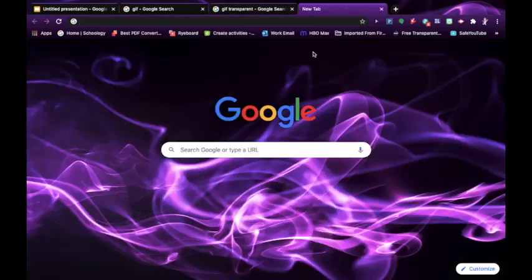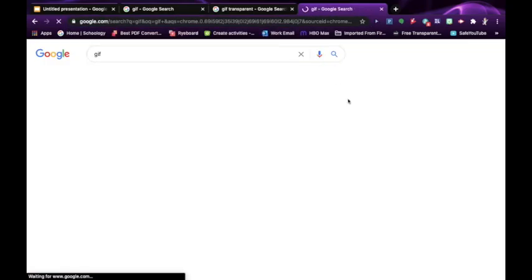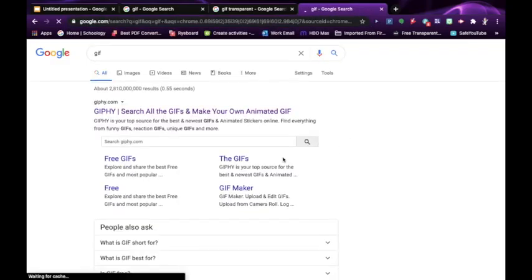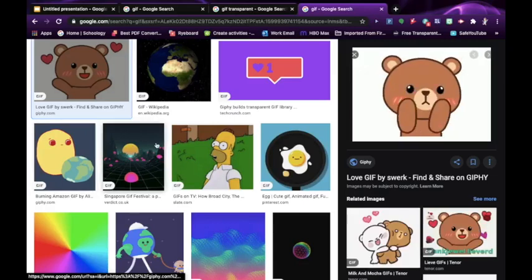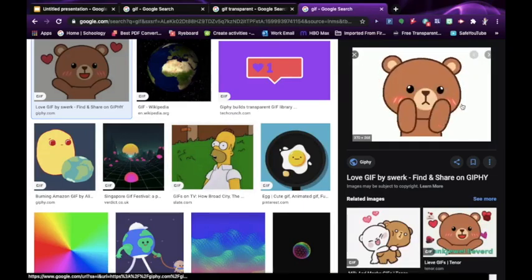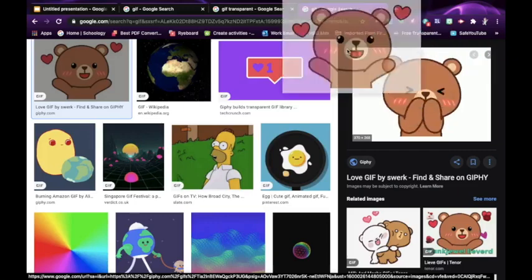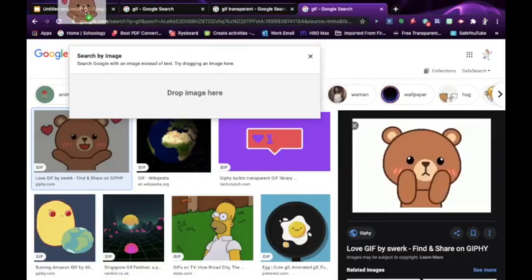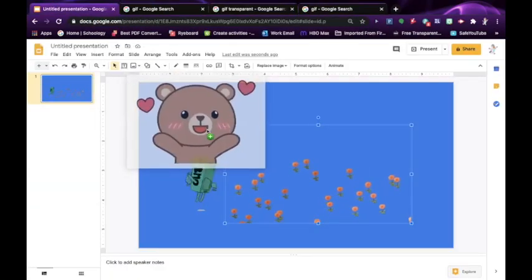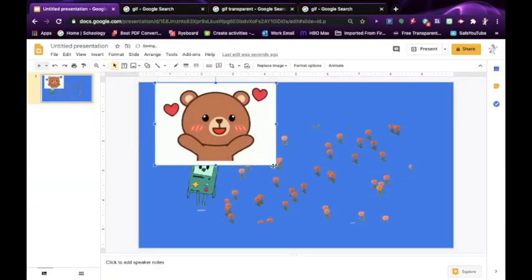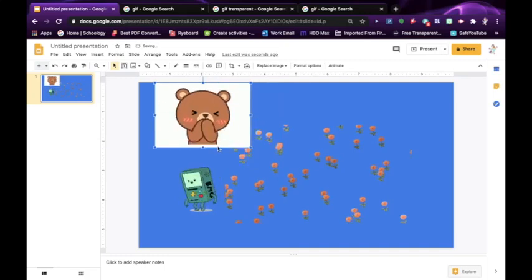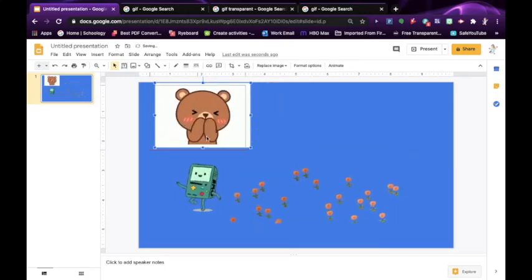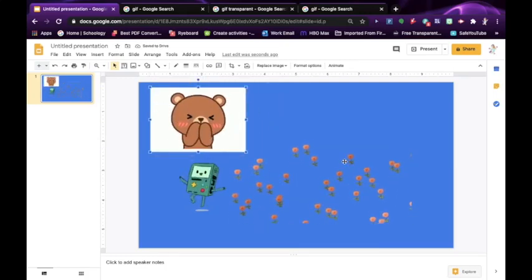And let me just show you really quickly what it looks like if it doesn't have a transparent background. So let's say we want this one and you can see there's no checkerboard background so it's not transparent. So I'm going to just drag that into my presentation really quickly. So you see how there's the background and it makes it so it doesn't blend into my slide anymore.